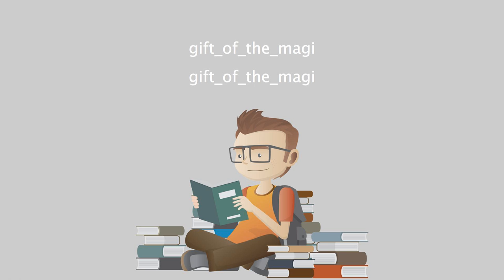Della finished her cry and attended to her cheeks with the powder rag. She stood by the window and looked out dully at a gray cat walking a gray fence in a gray backyard. Tomorrow would be Christmas Day, and she had only a dollar eighty-seven with which to buy Jim a present. She had been saving every penny she could for months, with this result.